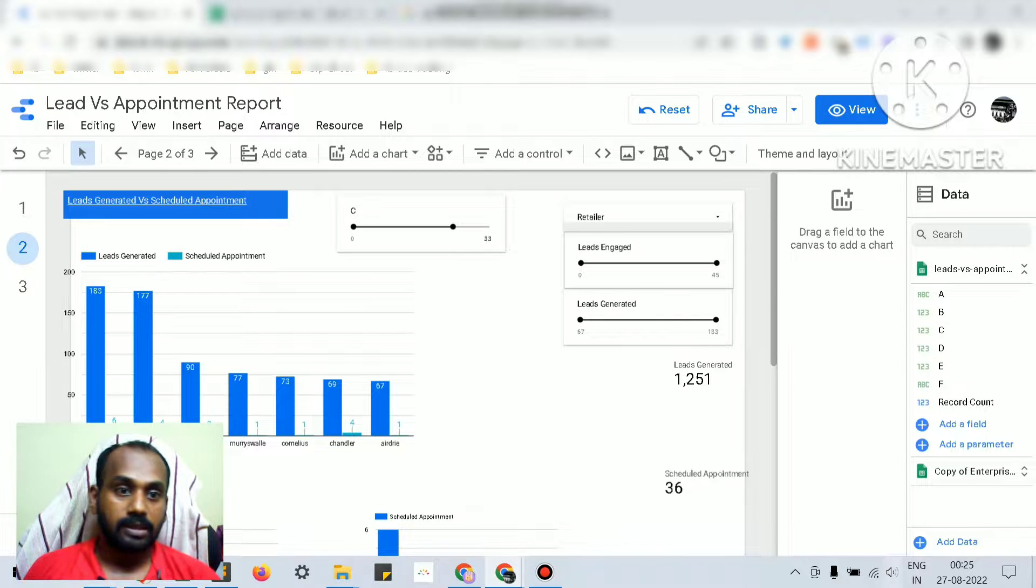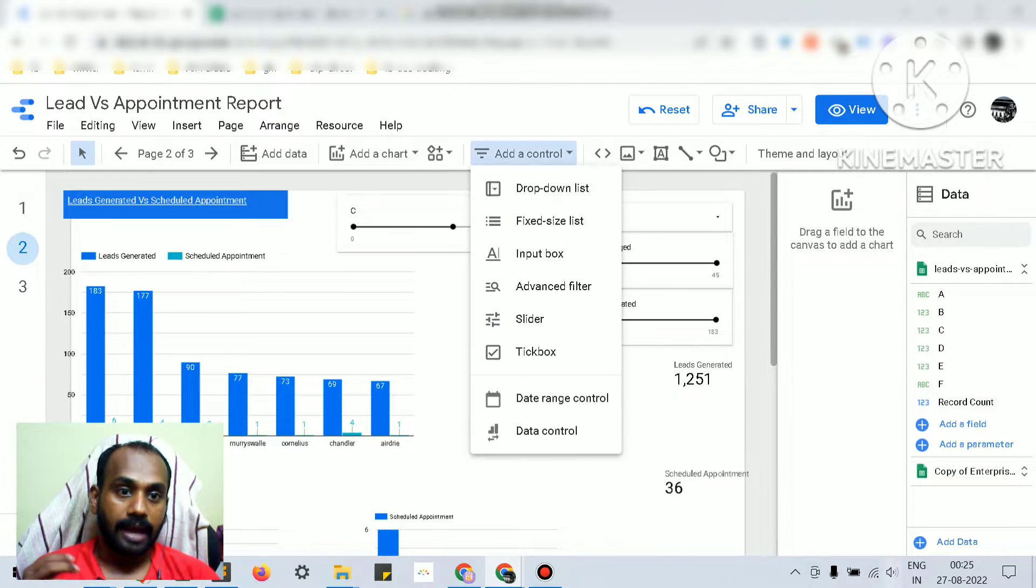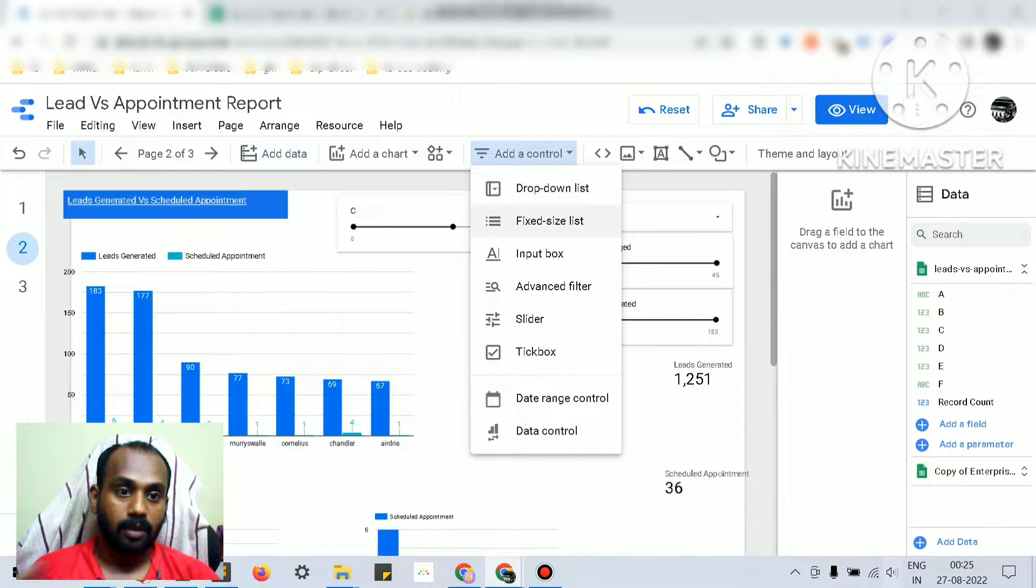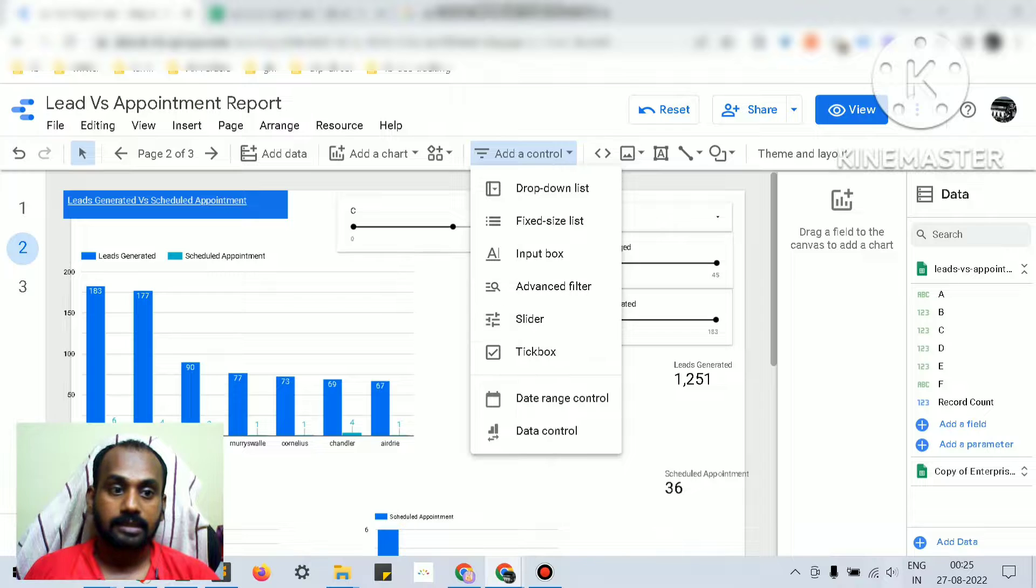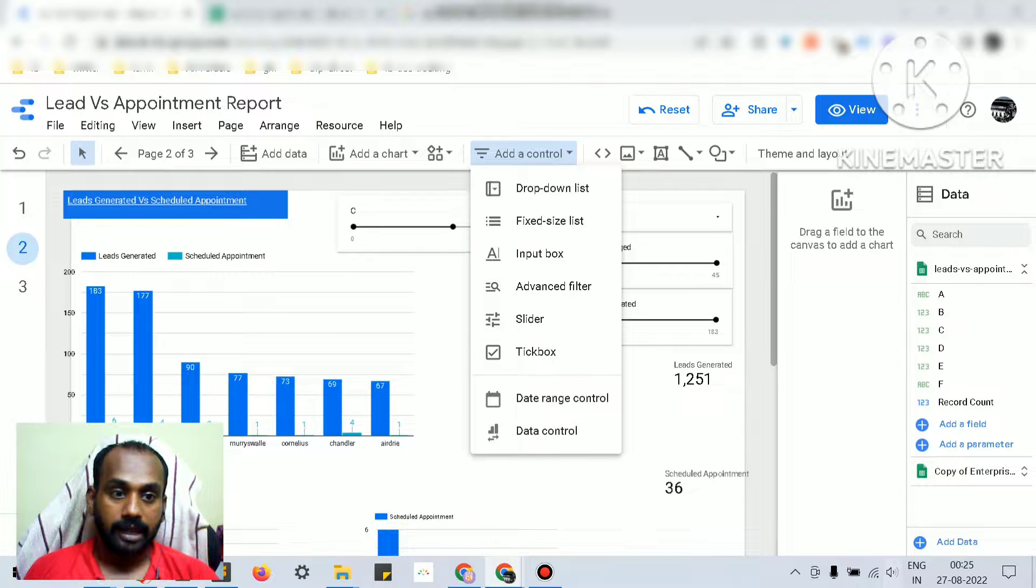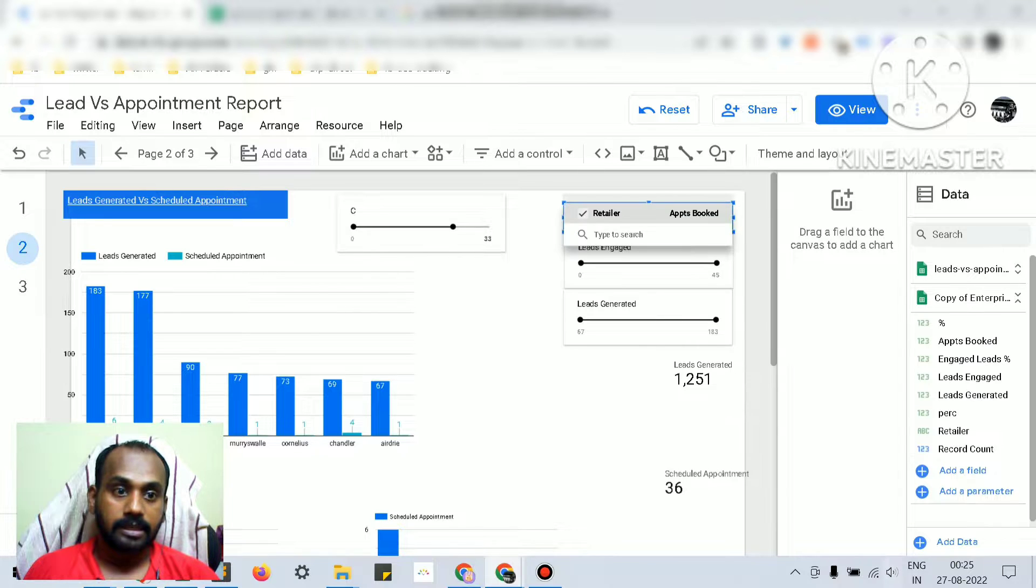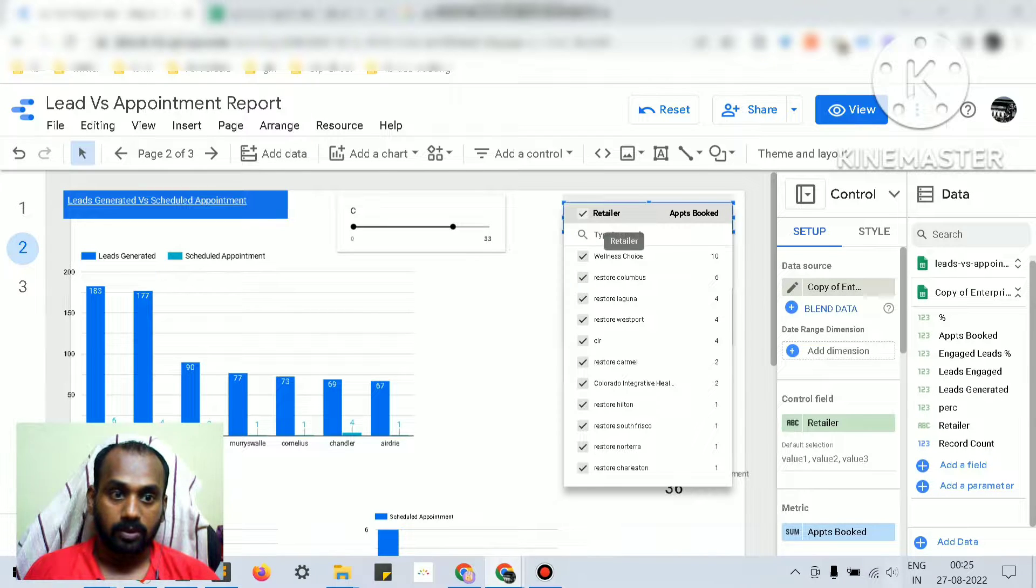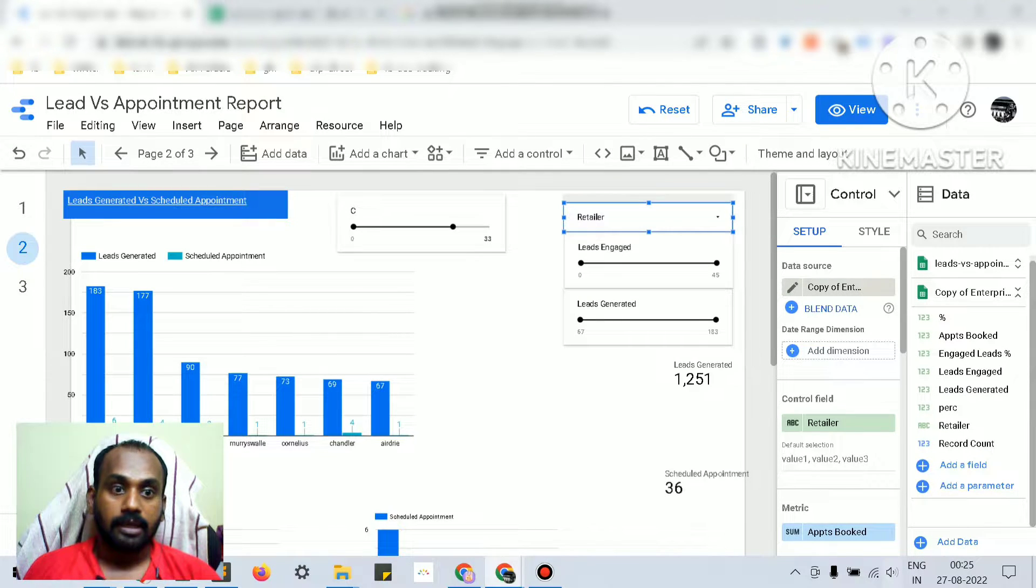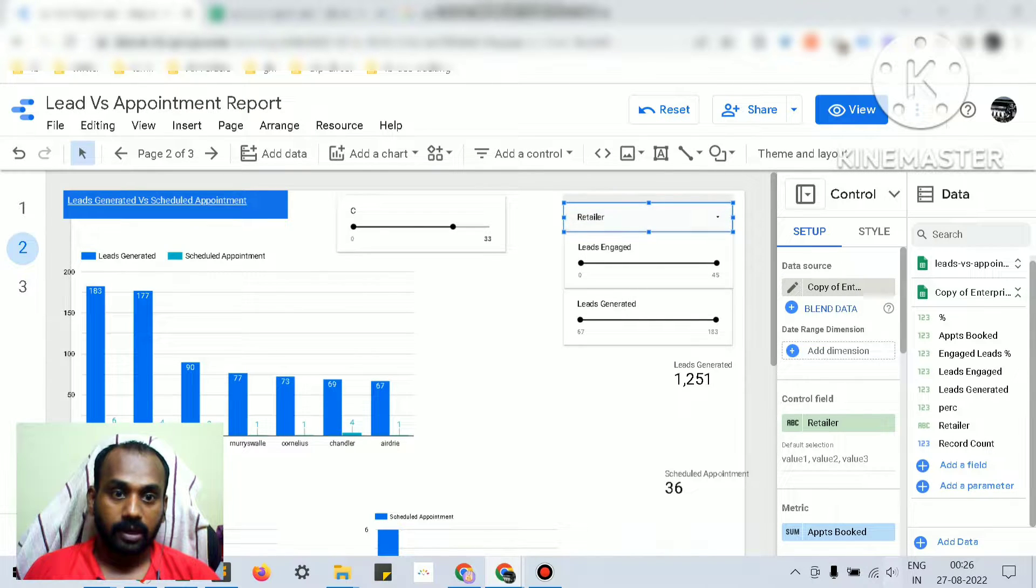To easily identify, a data control can be a drop down list, fixed size list, input box, or slider. The slider is the one I have used here, and drop down list is the regular drop down list. You can see we have two sliders and one drop down list here, and one slider here, plus two scorecards and three bar charts.